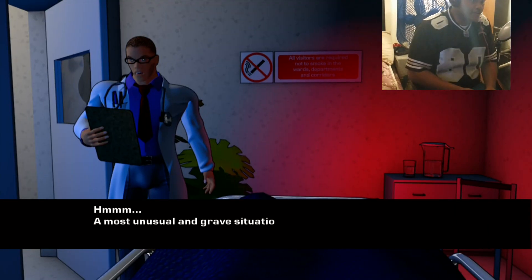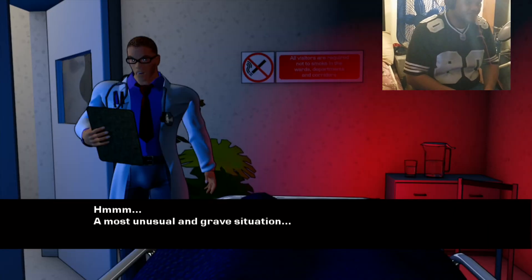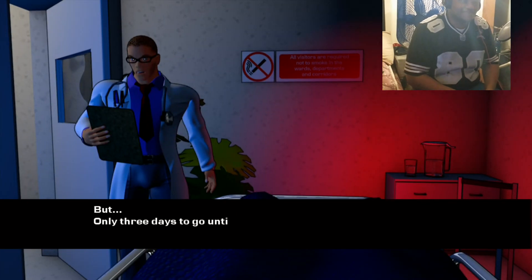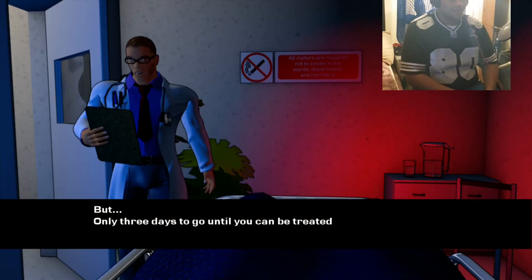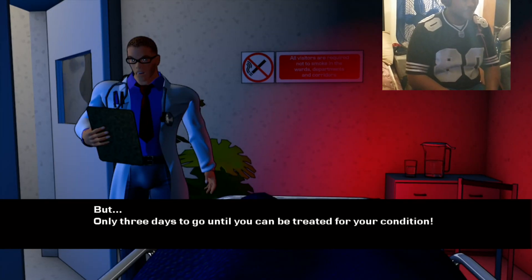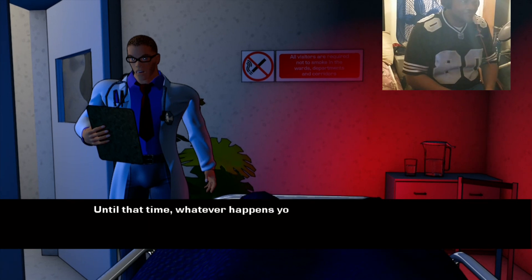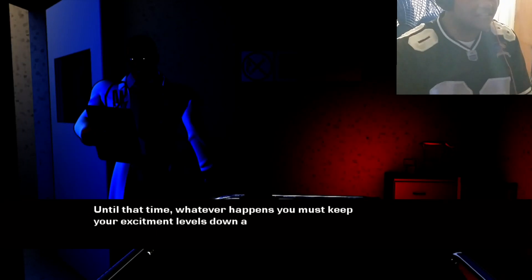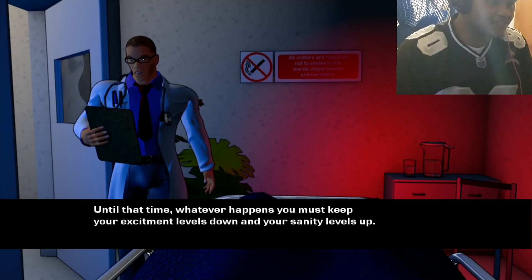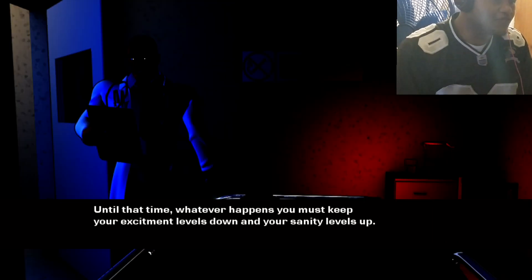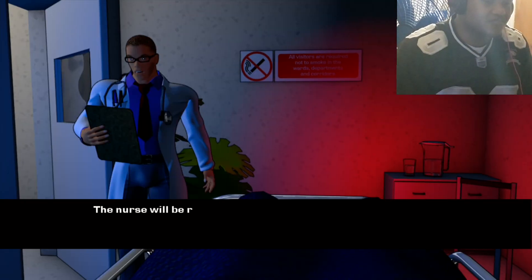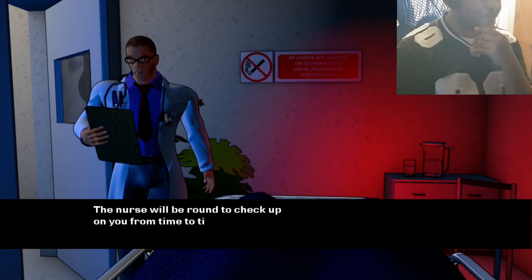A most unusual grave situation, but only three days to go until you can be treated for your condition. Until that time, whatever happens, you must keep your excitement down. What's wrong with me, doctor? Sanity levels up? The nurse will be around to check up. Oh the nurse! Okay, well get your ass out of here because I want to see the nurse.